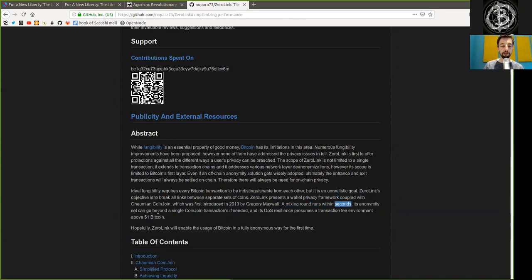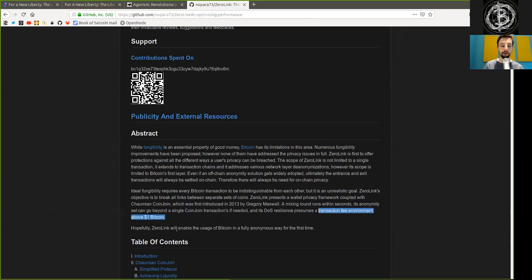This anonymity set will go beyond a single CoinJoin transaction if needed. And its denial-of-service resilience presumes a transaction fee environment above $1 per Bitcoin transaction.